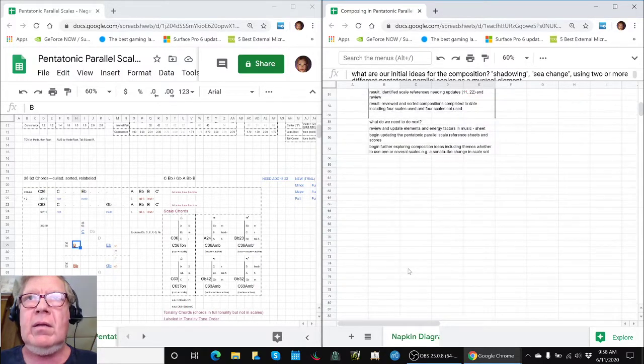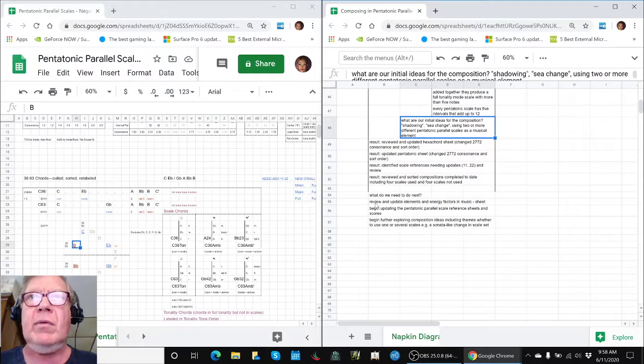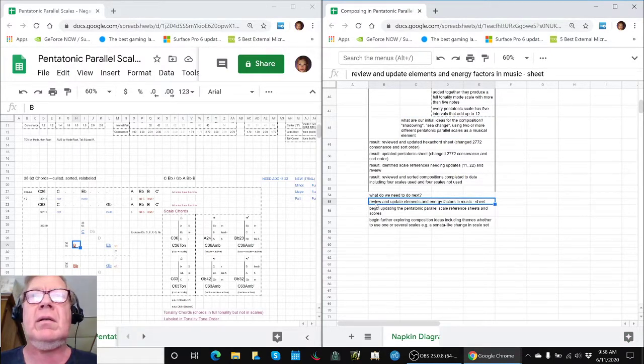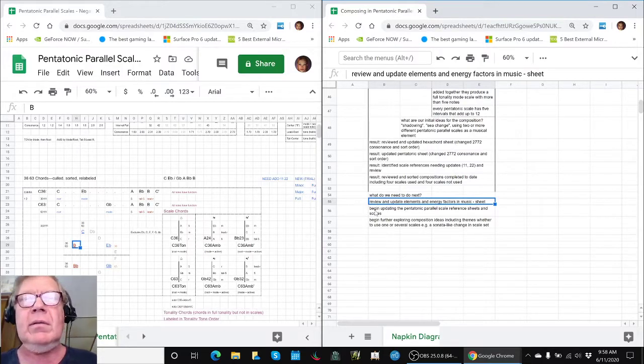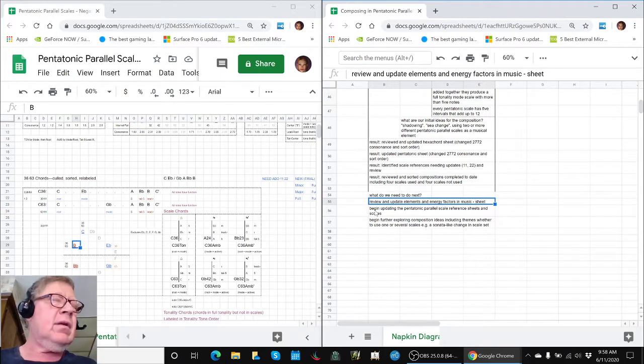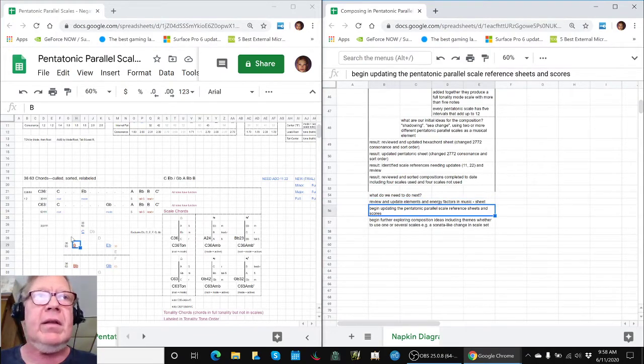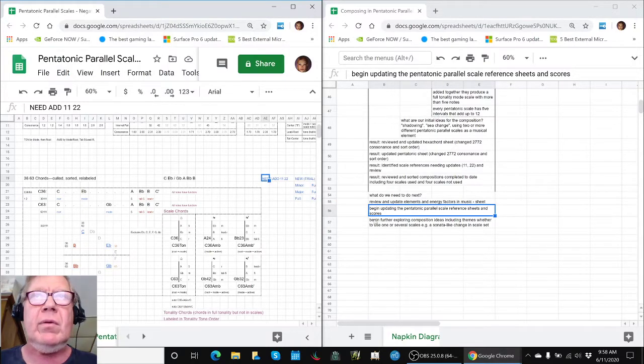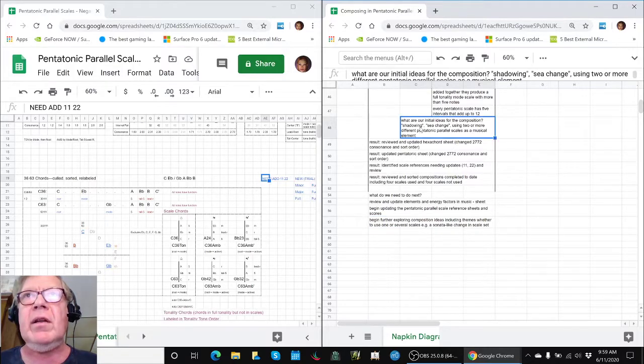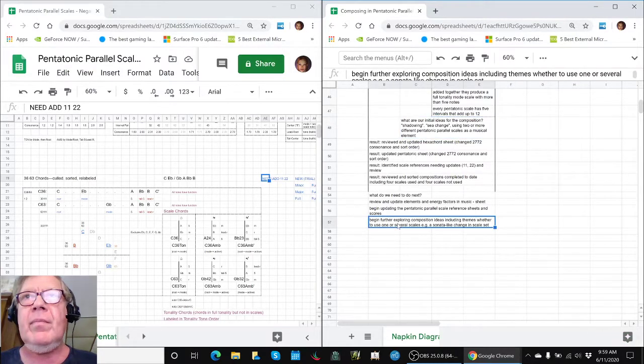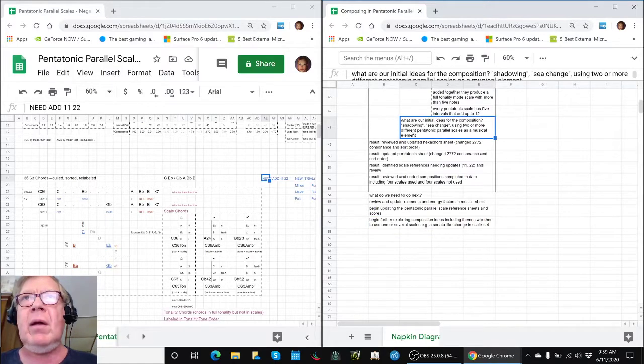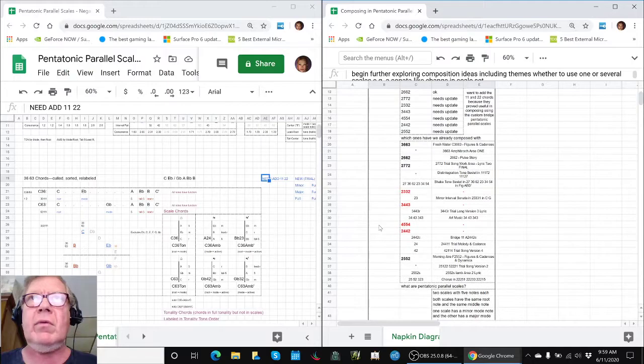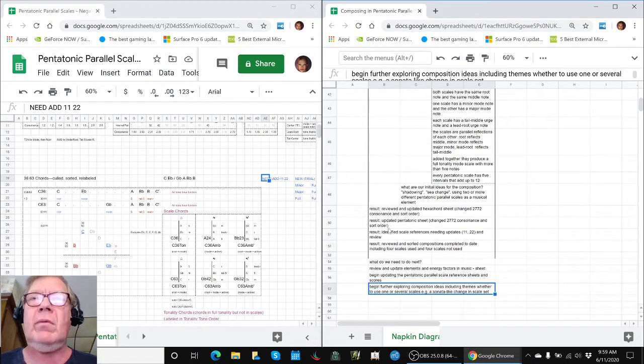What do we need to do next? We need a list of energy factors like tempo, volume, harmonic, consonants and dissonance, root change. And begin updating these things over here with the 1-1 and 2-2 chords. And then start exploring this idea of shadowing and sea change. And probably picking what chords are we going to work with. Are we going to work with everything in red or what? We don't know yet.